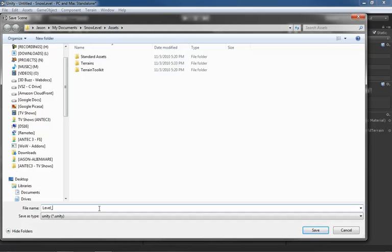We'll call this level underscore one and you can think of scenes as levels and levels as scenes. But because we're building this in a game-like sense, I like the idea of it's a game, this is level one for our game. So we'll call this level one snow world.